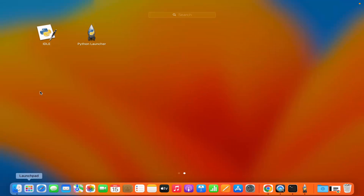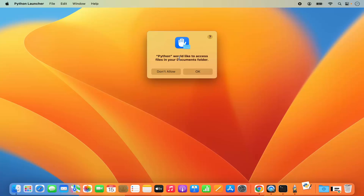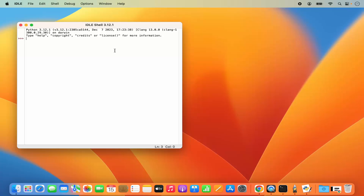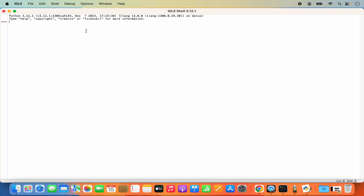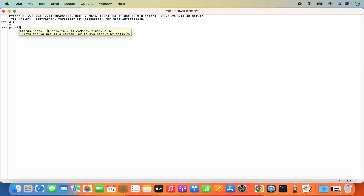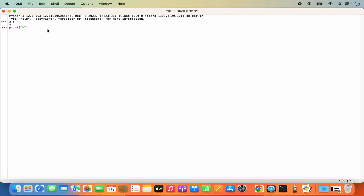Going back to Launcher, you can also use IDLE. Click on IDLE — it says Python would like to access files in your Documents folder because it's going to create a file there. Click OK. Here you can evaluate commands, for example '2 + 6', and it gives the output. You can also print text — write 'print("hello world")' and press Enter. This works, so you can use IDLE to run your Python commands.